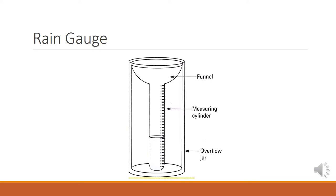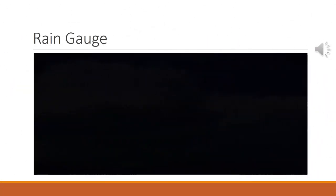This is the picture of a standard rain gauge, where we can see all the three parts of a rain gauge: the funnel, the measuring cylinder, and the overflow jar. Let us now see a short video to better understand the working of a rain gauge.